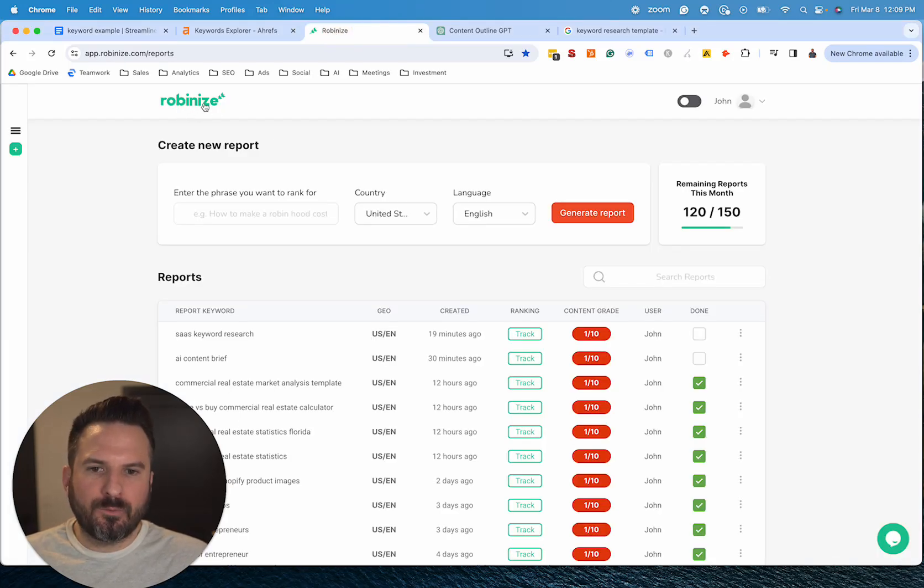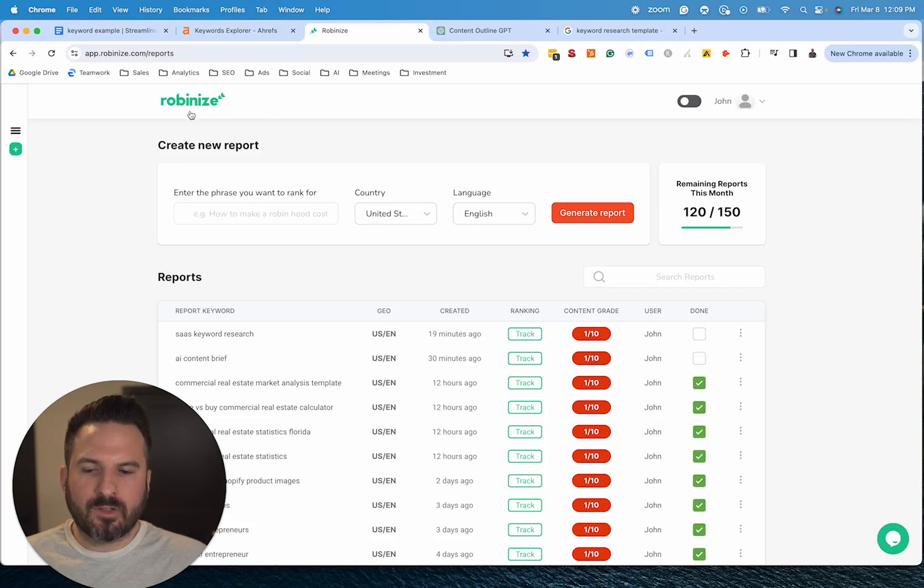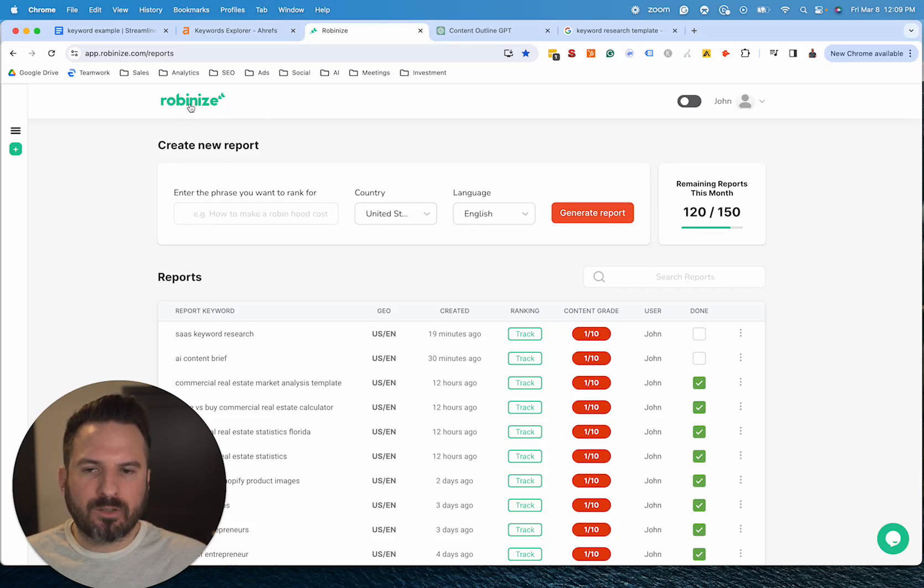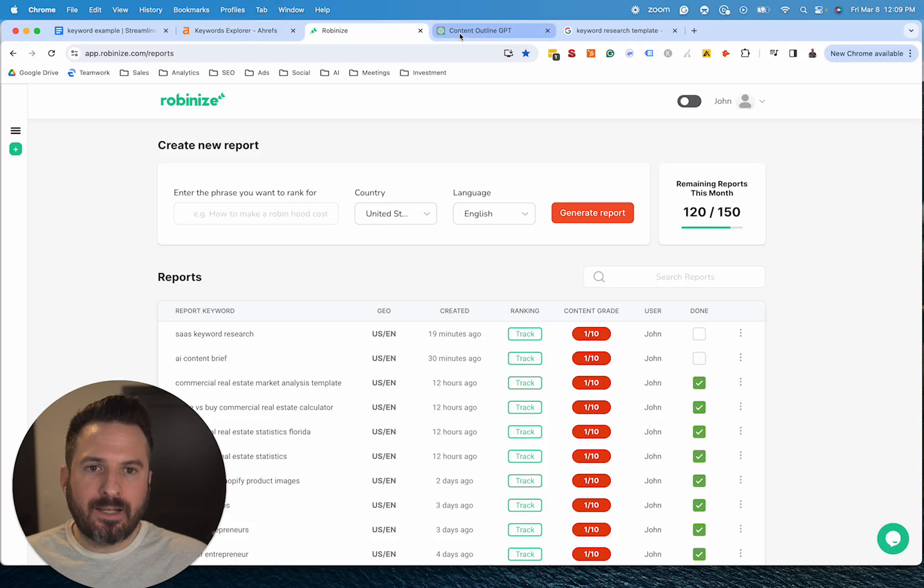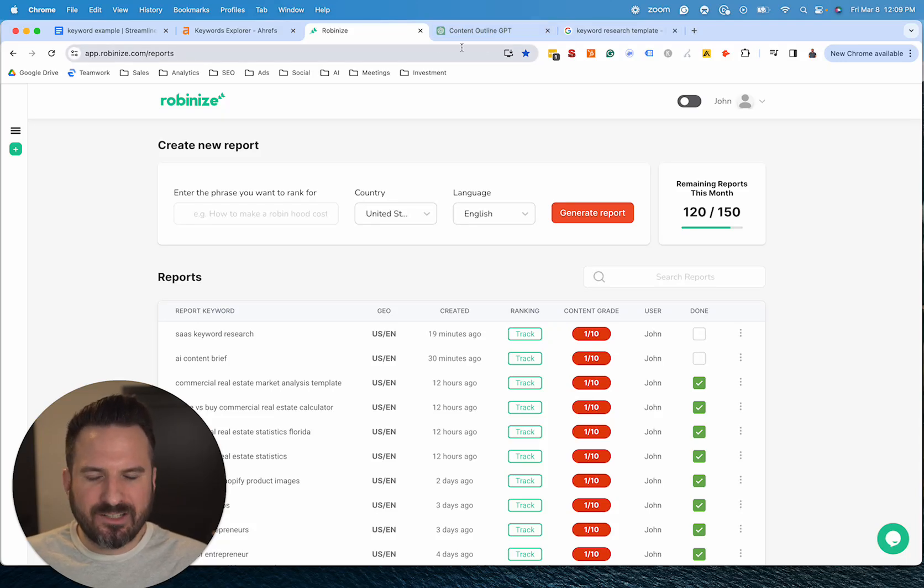And again, you don't need this tool or you don't need to pay for this. There's a way to do this for free as well. I bought a lifetime account through AppSumo to this company a while back, so I use it. It makes it a little bit faster. And then we just need a ChatGPT account, ideally ChatGPT-4.